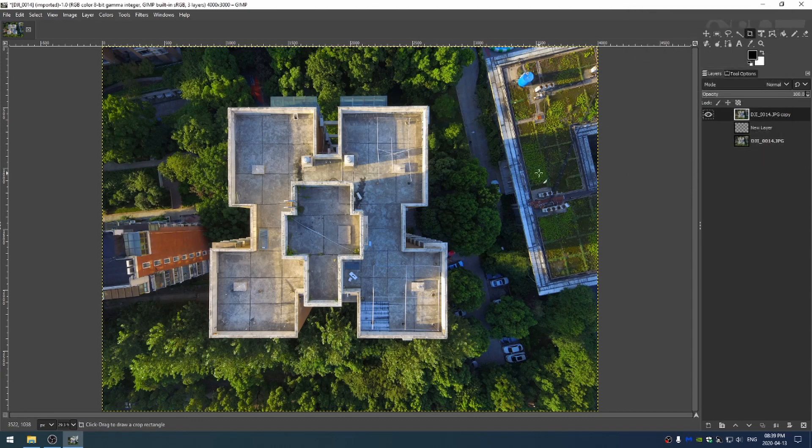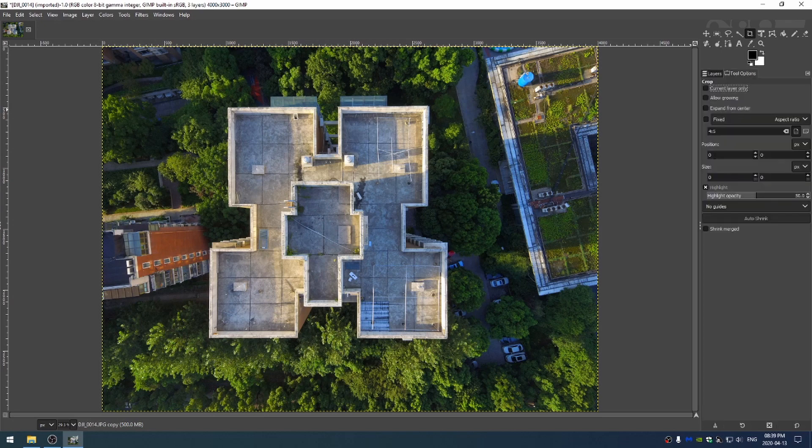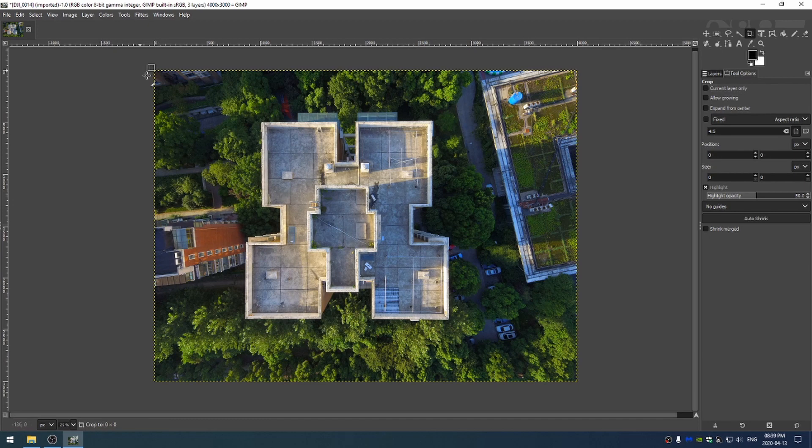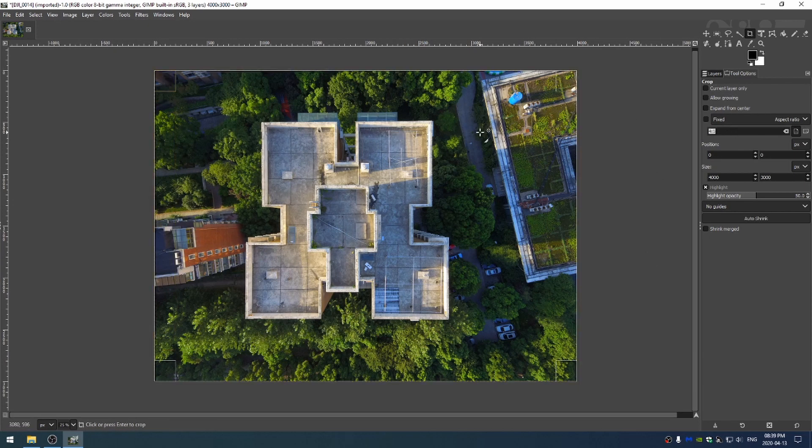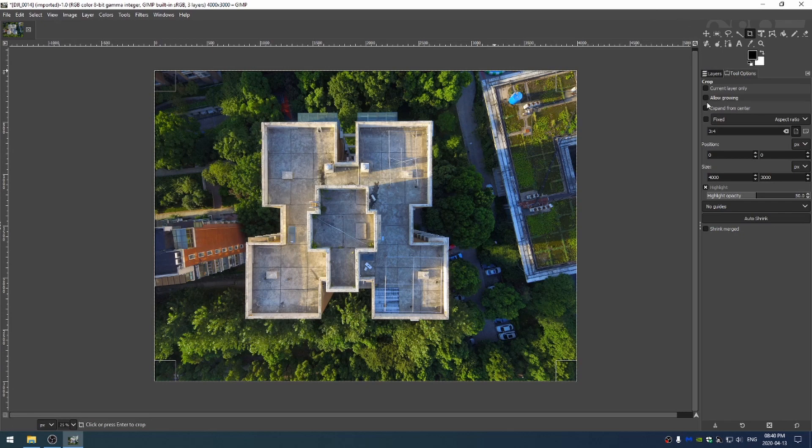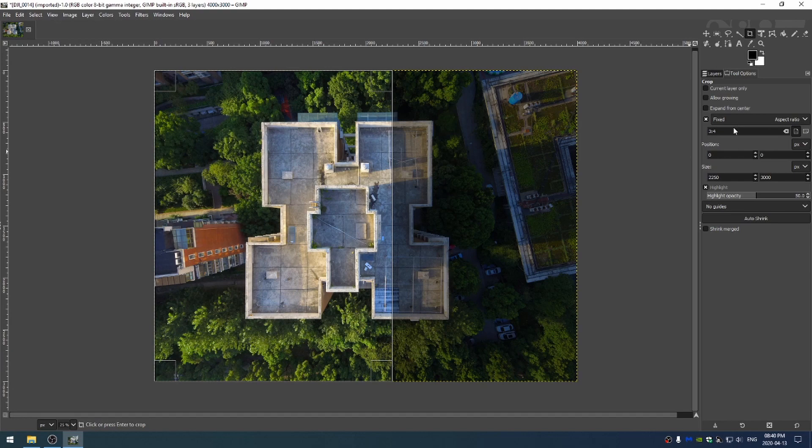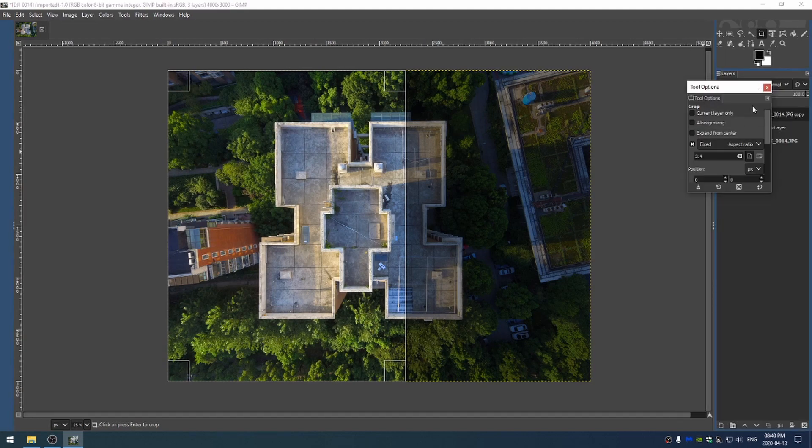I'm going to hit shift C to grab my crop tool and then I'm going to control scroll wheel out a little bit so I have my entire image. I know that this image is a 3000 by 4000 pixel image. I'm going to take the fixed aspect ratio and type in three colon four. Turn on the fixed and make sure that it's set to aspect ratio.